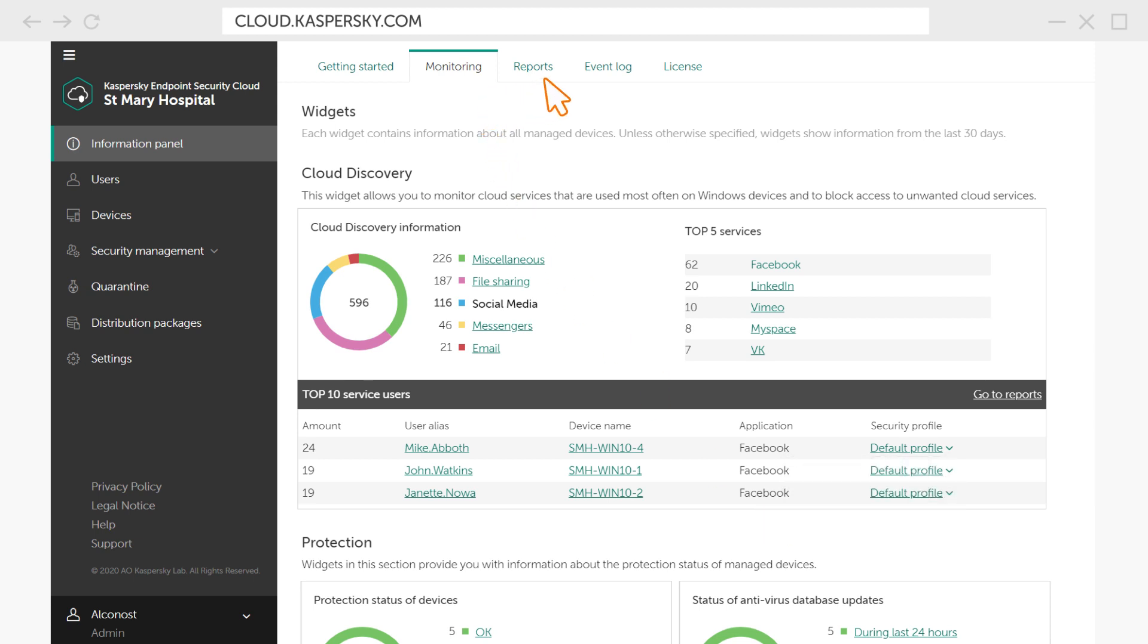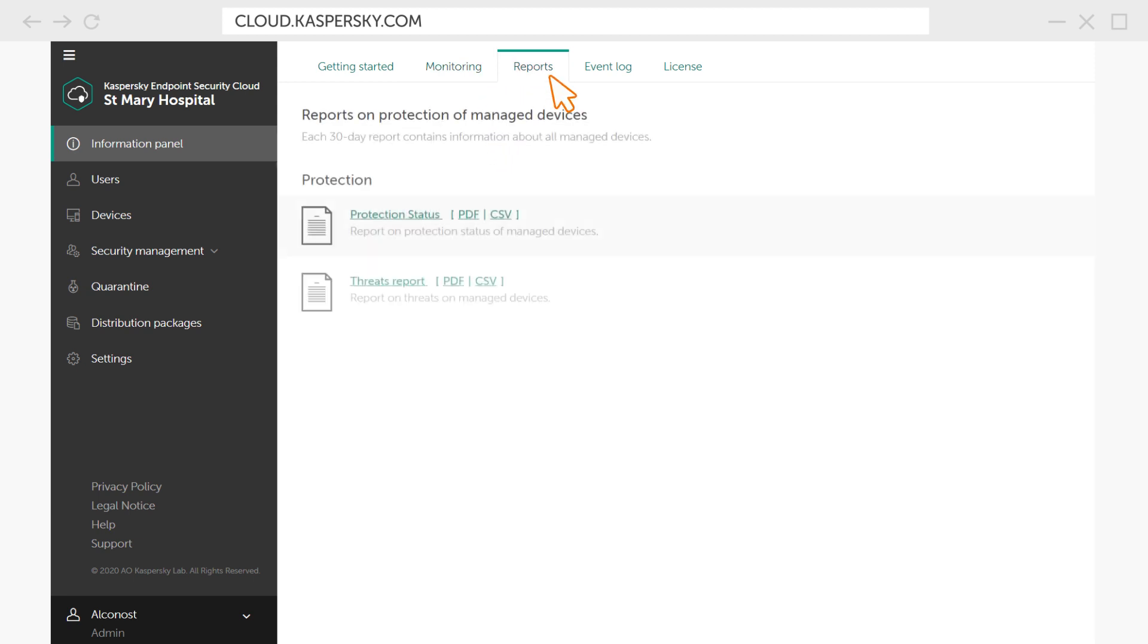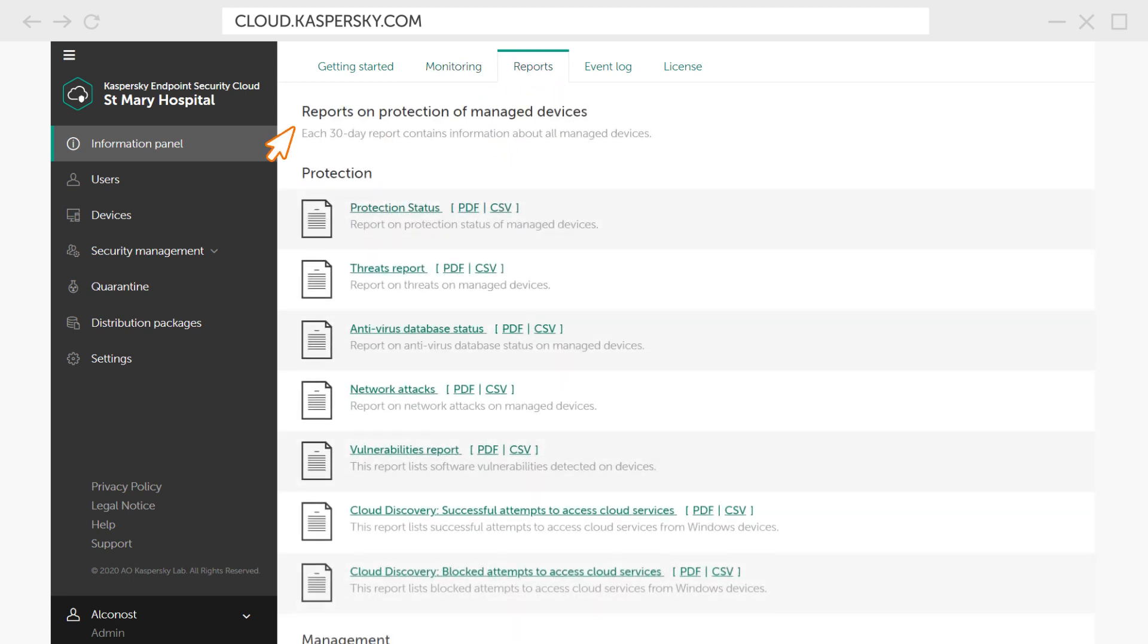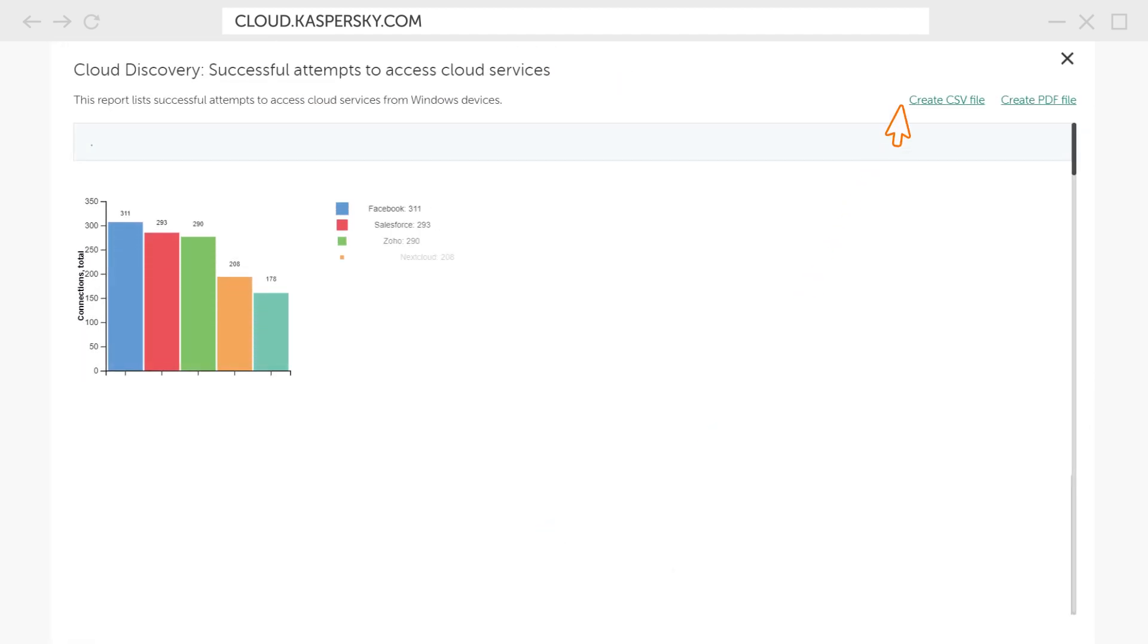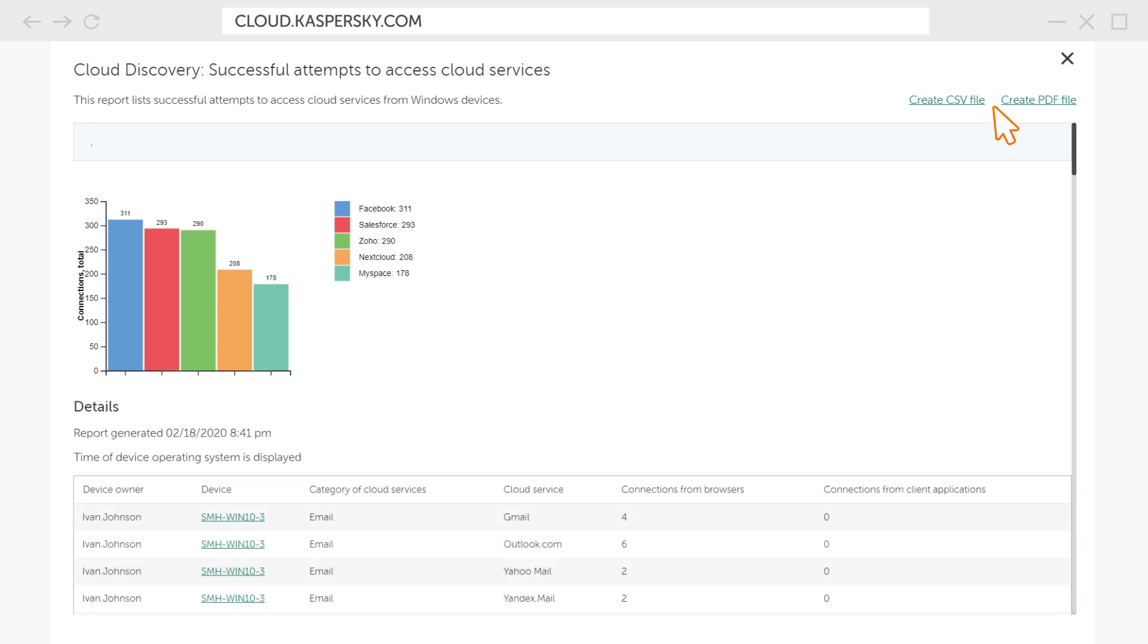In the Reports tab, you can view a summary report on the use of cloud services. The report can be downloaded in the CSV format for convenient analysis in Excel or in PDF.